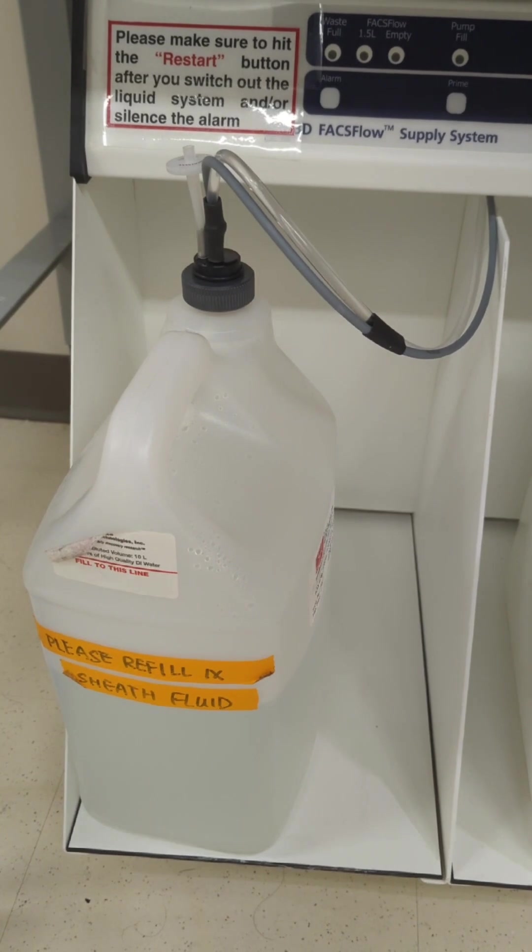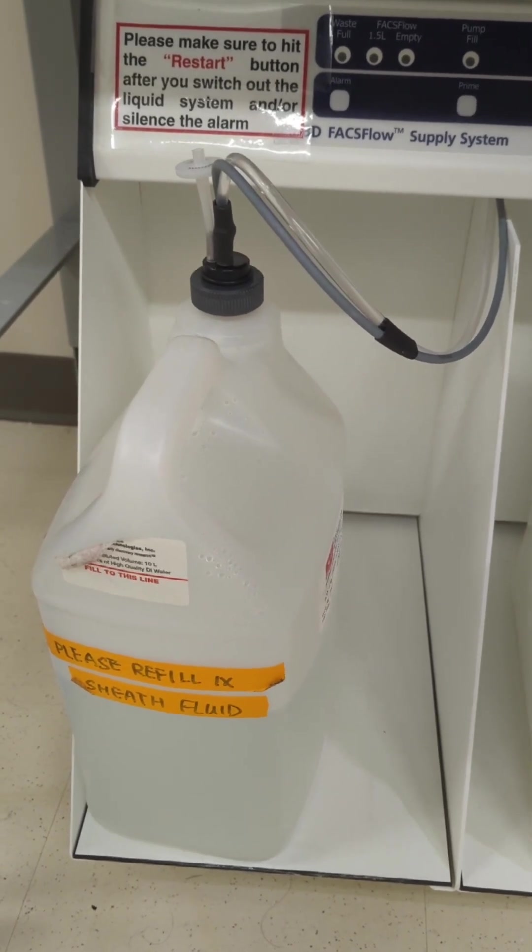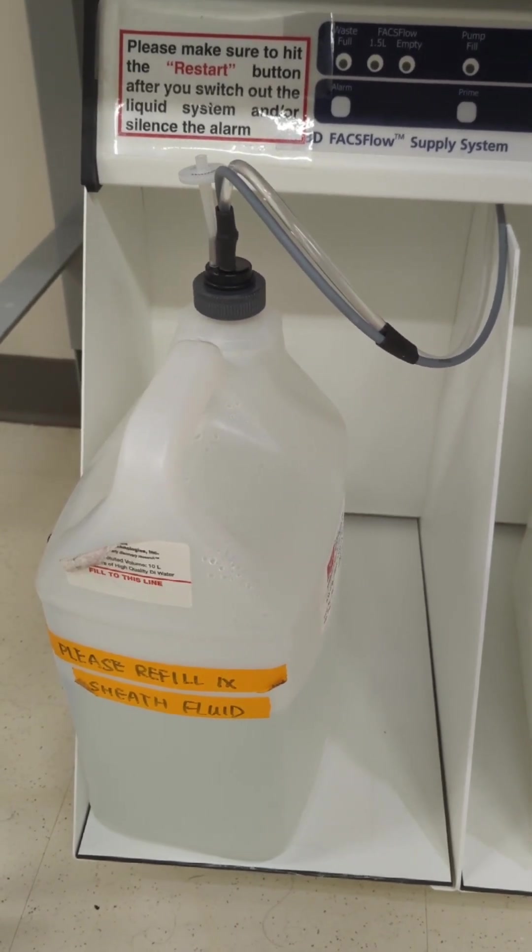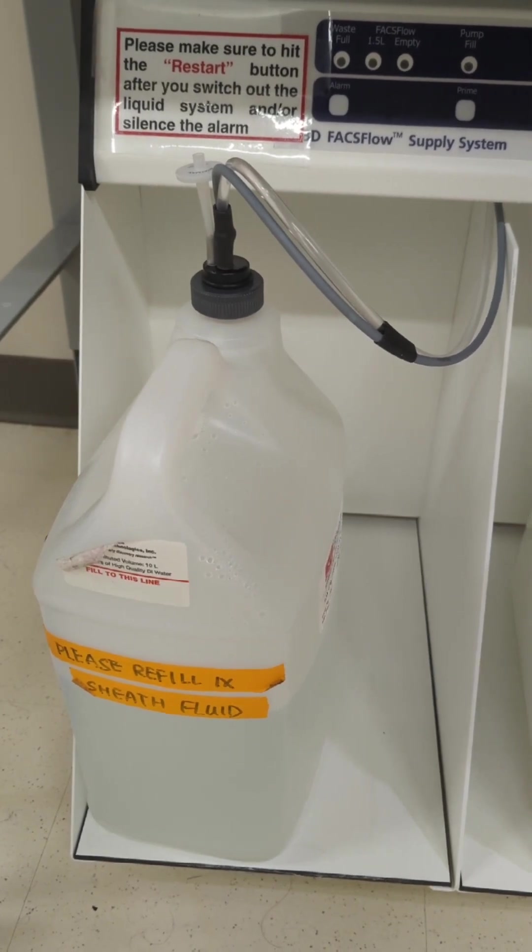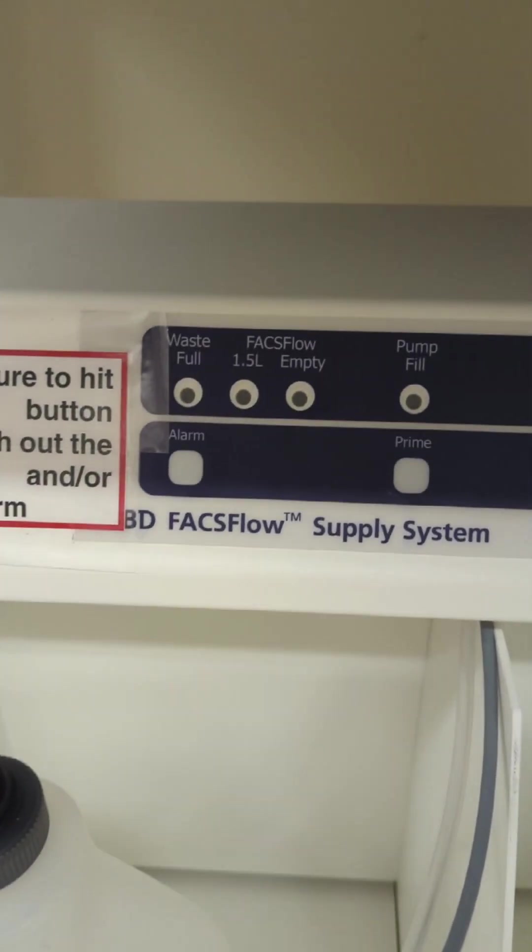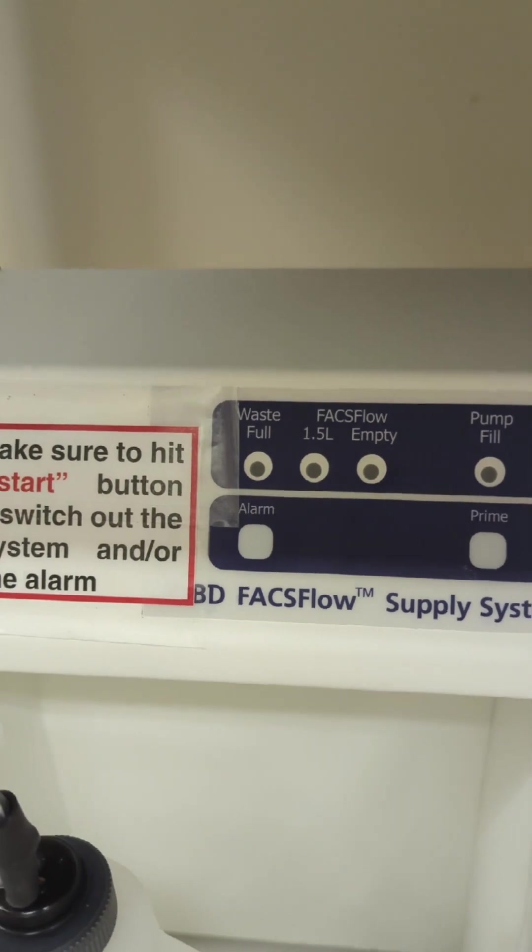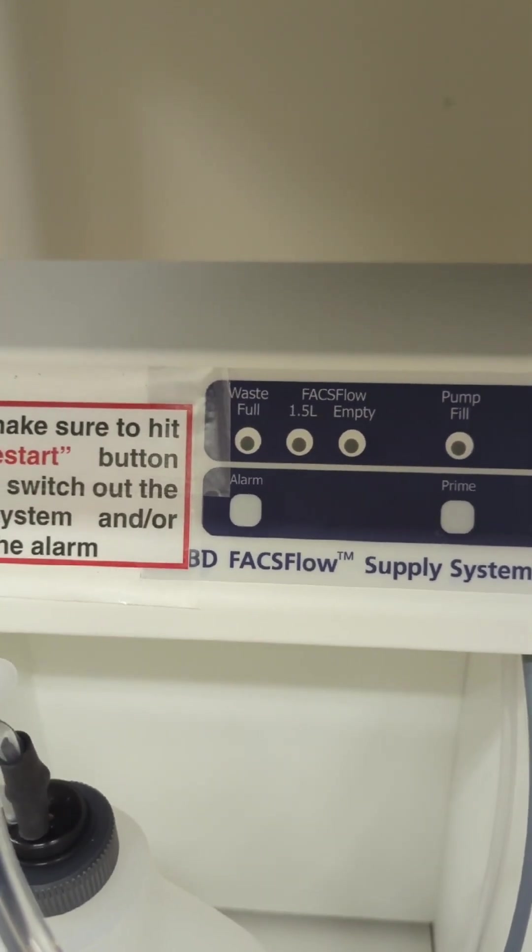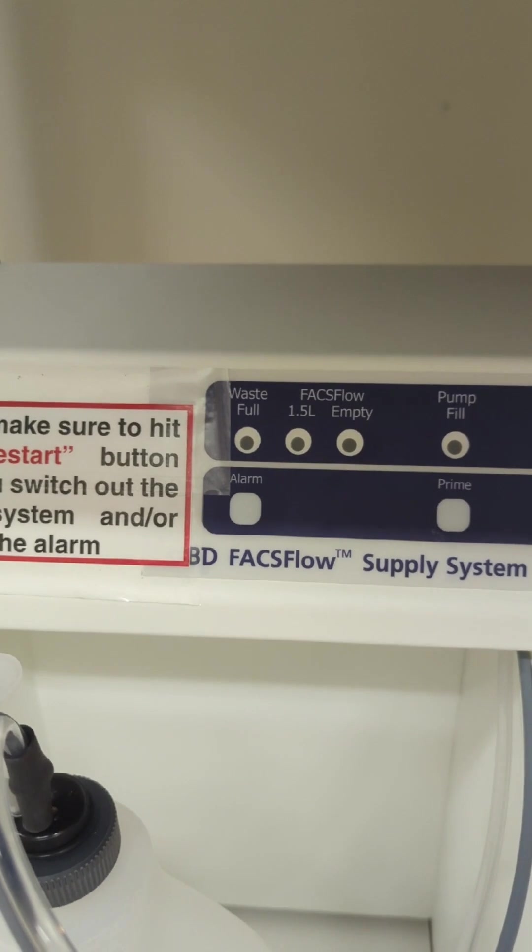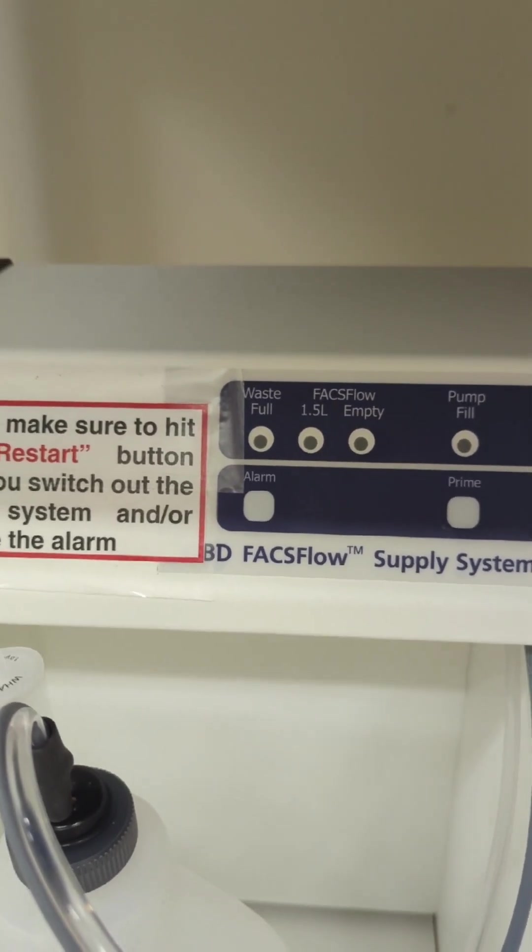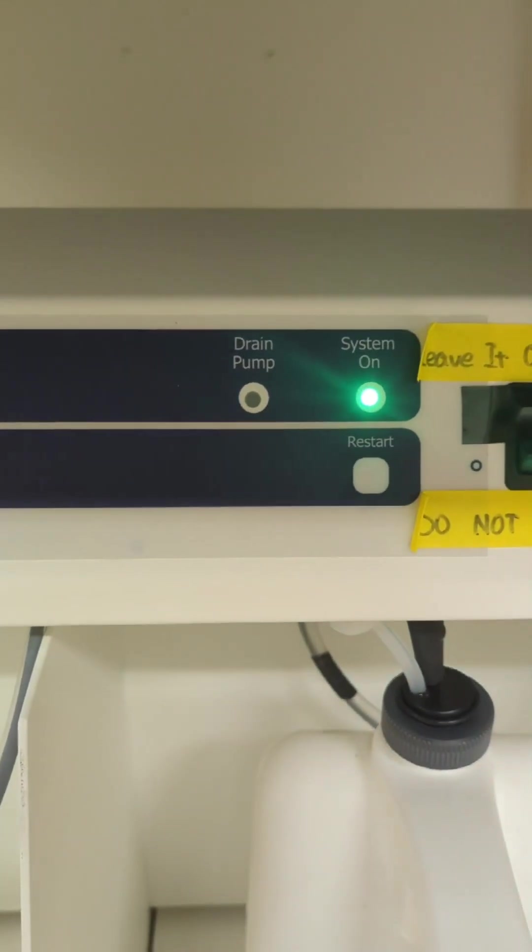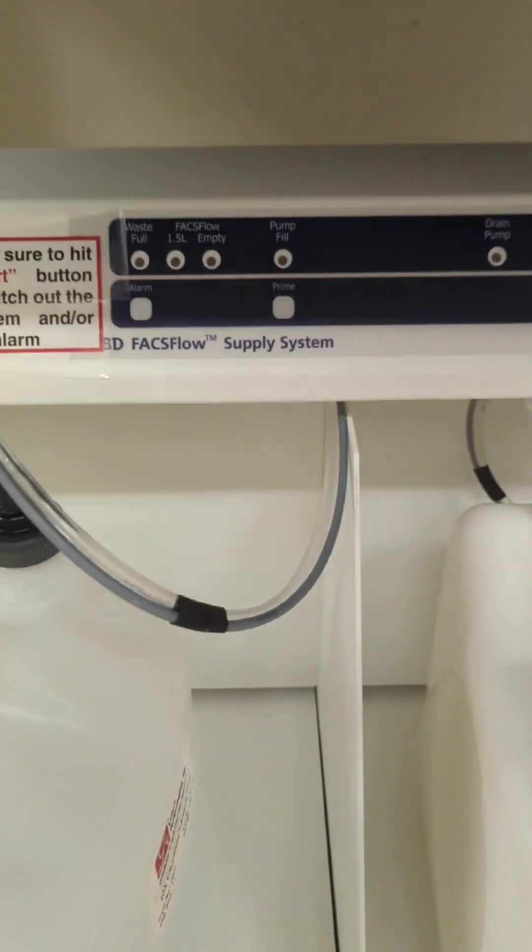If you take off either of these tops here, especially the sheath fluid top, it's going to alarm. So then you're going to have to push the alarm button here to silence it. And once you start it up and connect it again, you hit the alarm button to make it stop. And then you hit the restart button here to start the flow again.